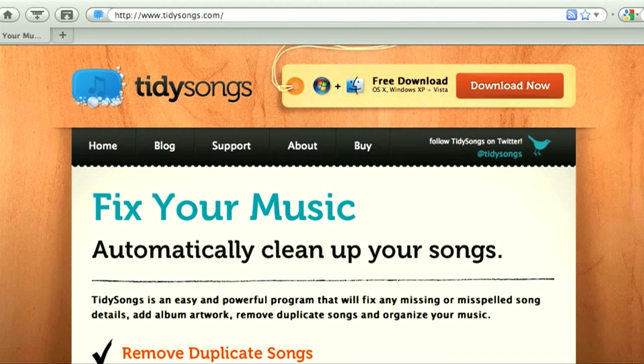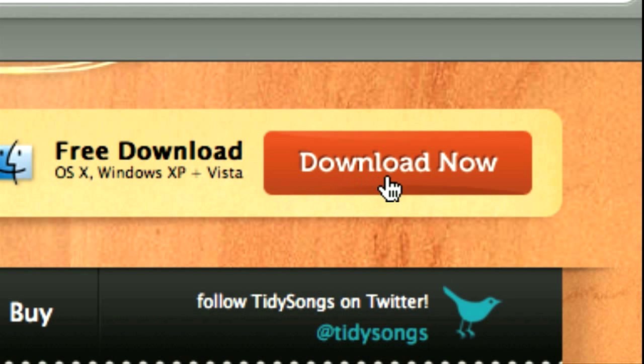Hello, I'm Becky and I'm going to show you how you can clean up and organize your music with TidySongs. TidySongs is very easy to use. You just go to our website, TidySongs.com, download the application and start cleaning your music right away.